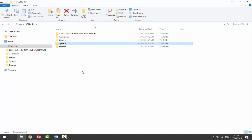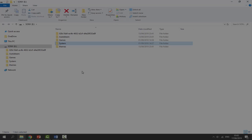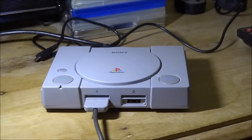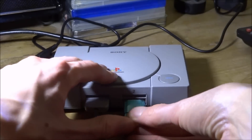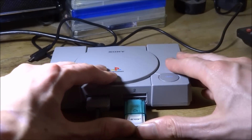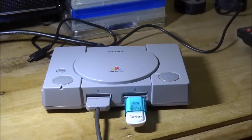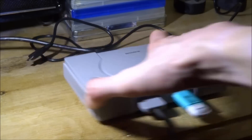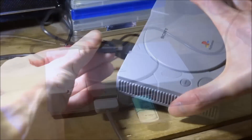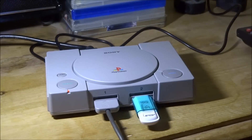Now disconnect your USB from your computer and plug it back into your PlayStation Classic. Make sure the PlayStation Classic is turned off and the power cable is not plugged in yet. Once the USB is plugged in, power it on at the wall and plug it into the PlayStation Classic. Wait about six seconds - if your USB has an LED it'll probably turn on - and then wait for the orange light to turn on.